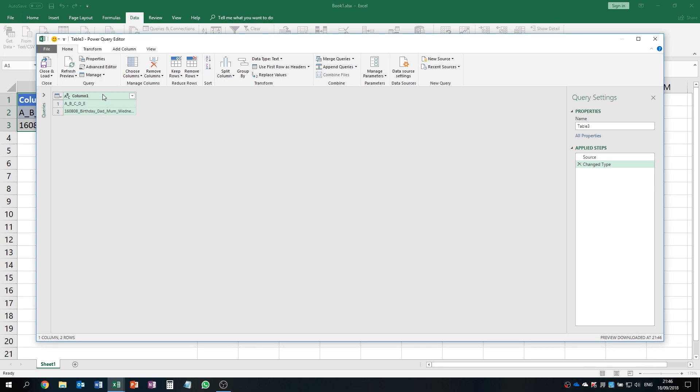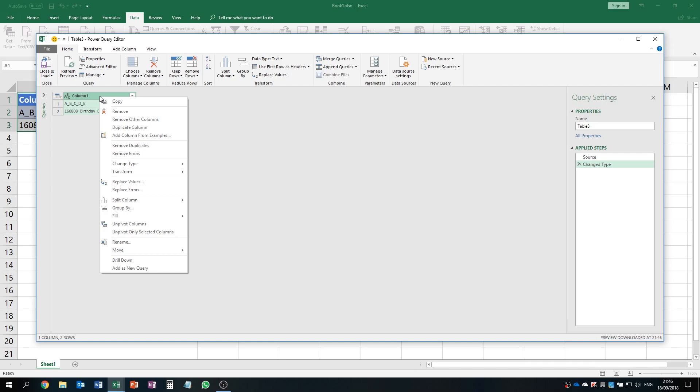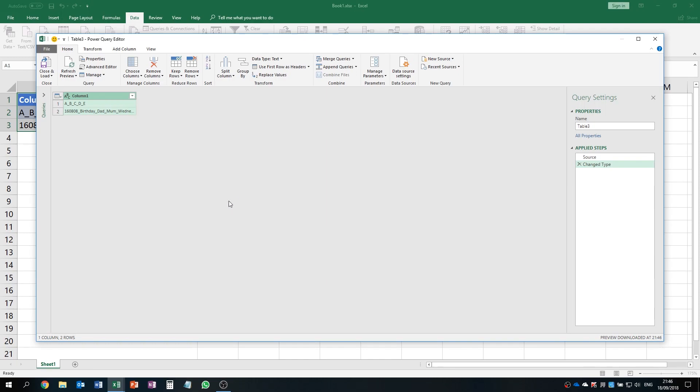So right click the column and then we click Split Column and then we choose By Delimiter.